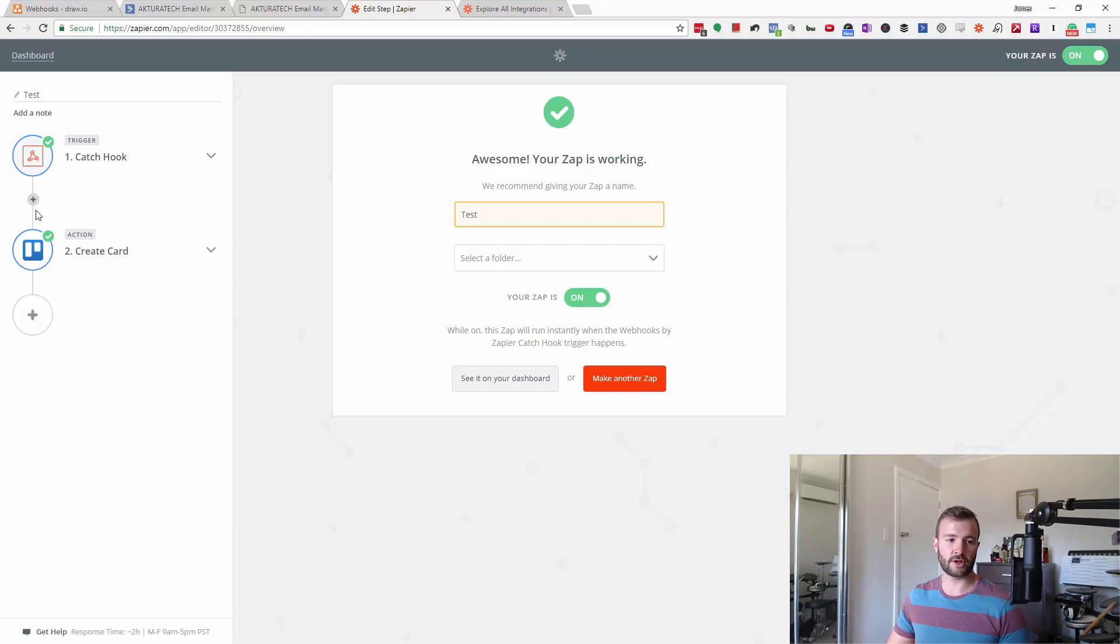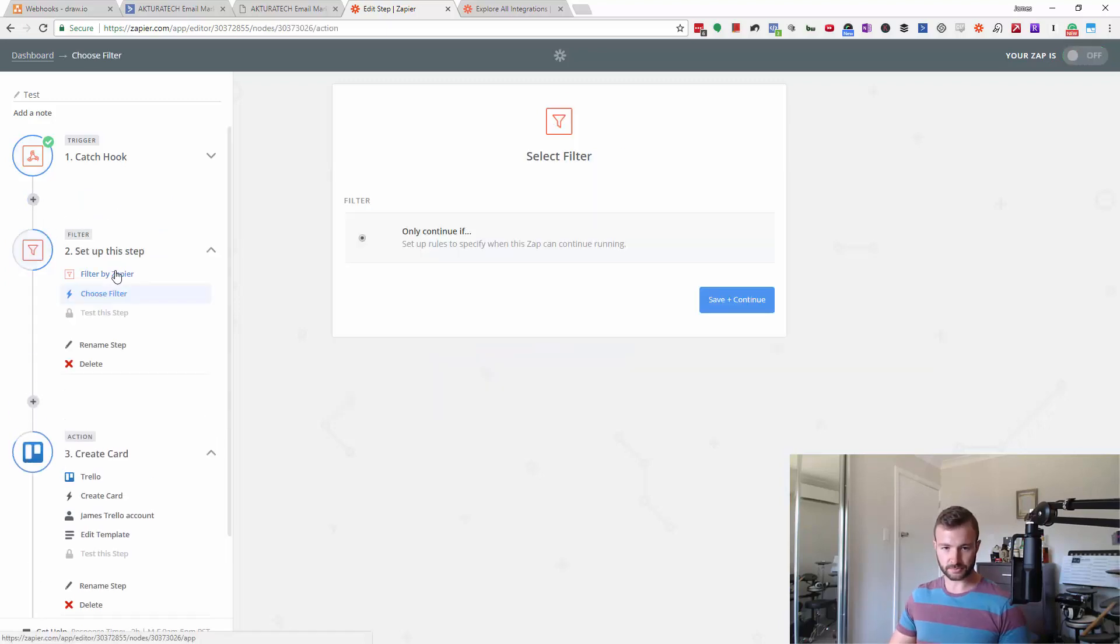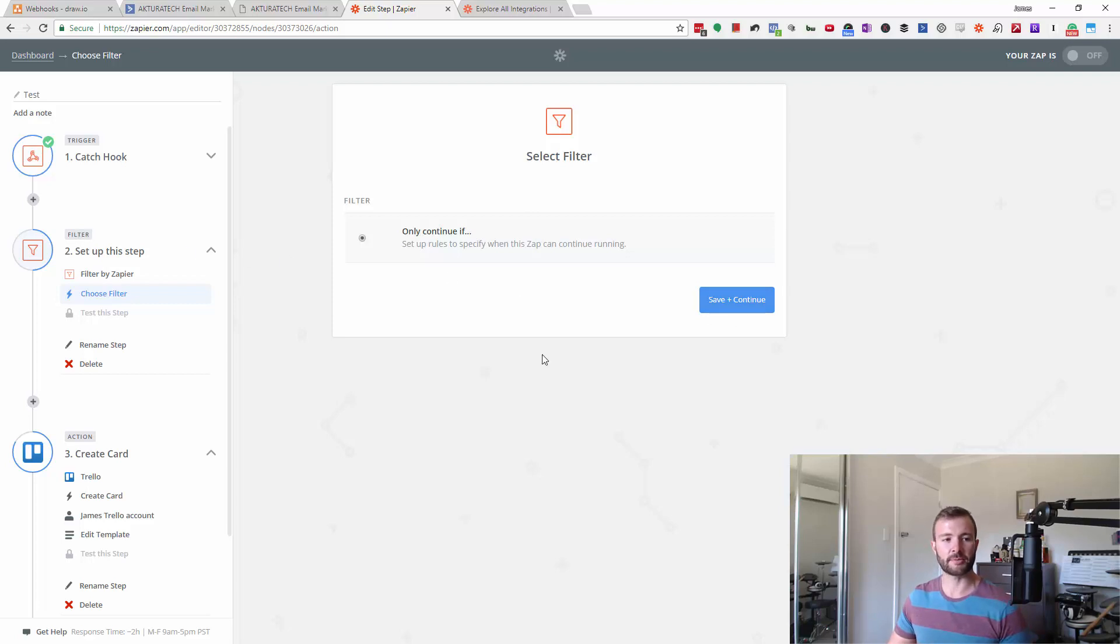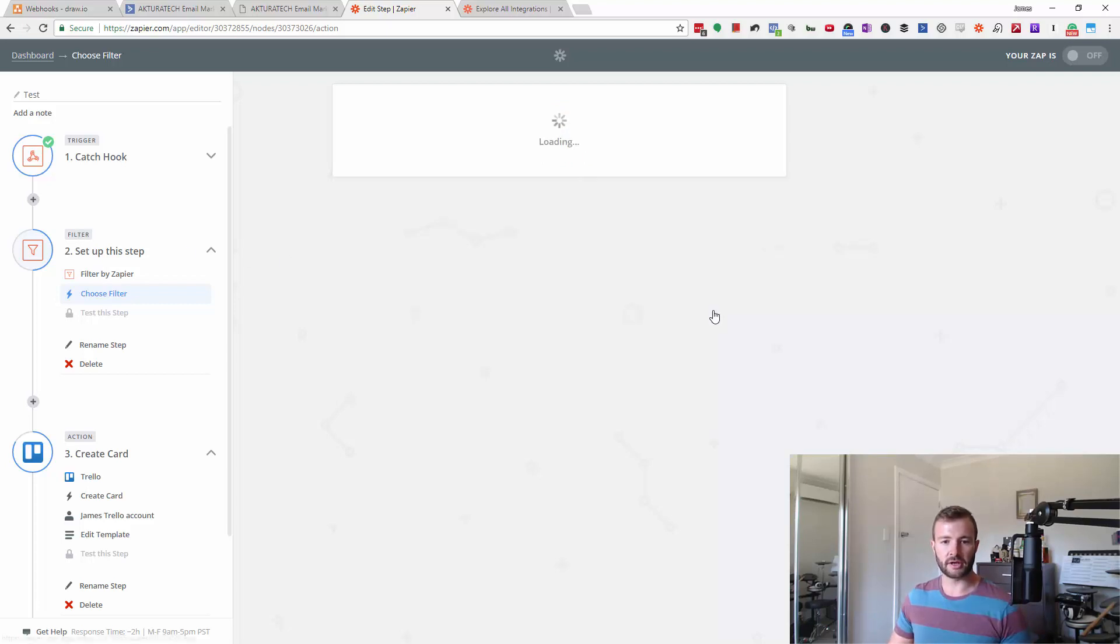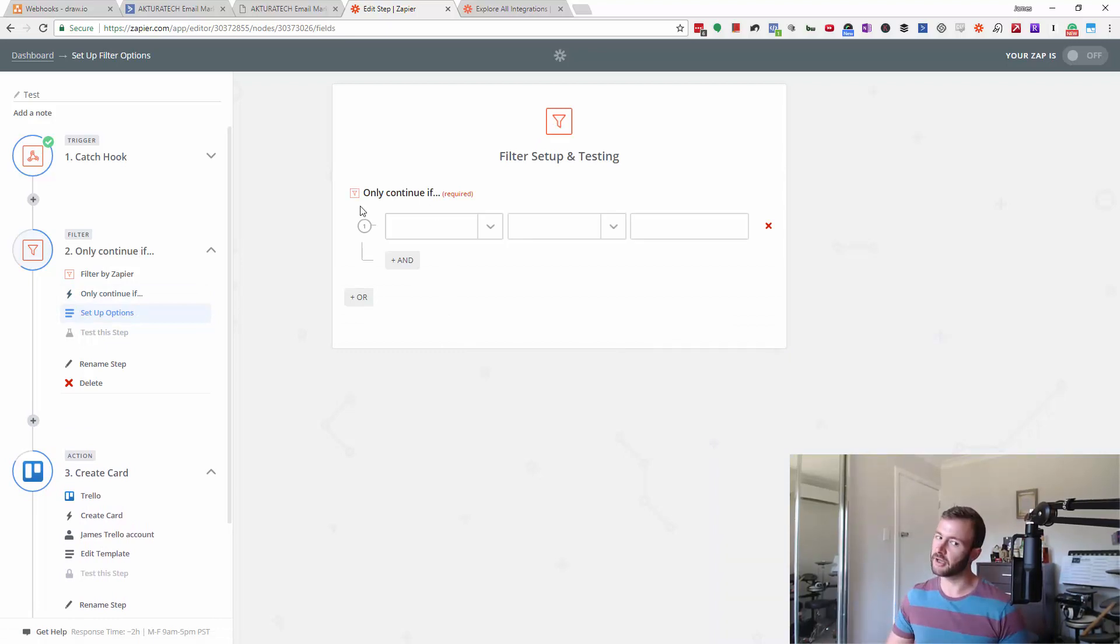Basically, we're just going to add a filter in the middle here. Filters are a special kind of step in a Zapier automation that allows you to choose some conditions and will only continue if these conditions are true.